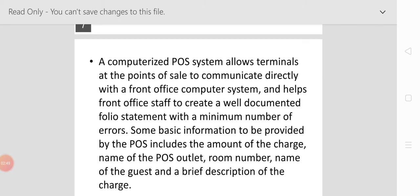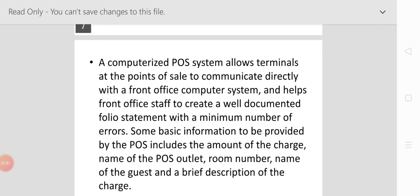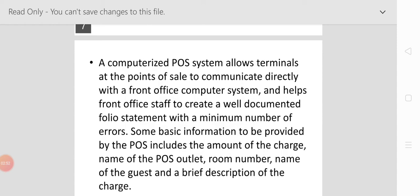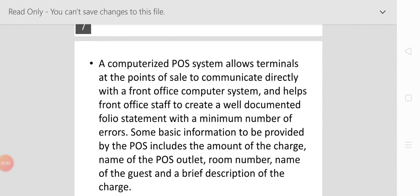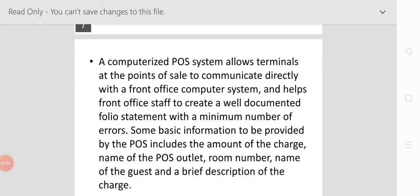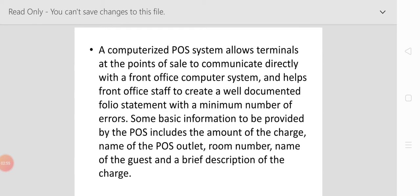Computerized POS terminals at the point of sale communicate directly with the front office computer system and help front office staff create a well-documented folio statement with the minimum number of errors.